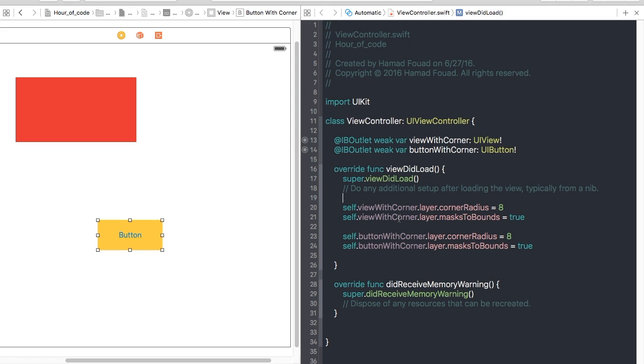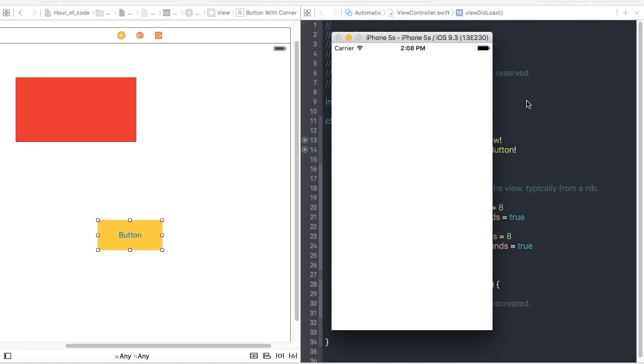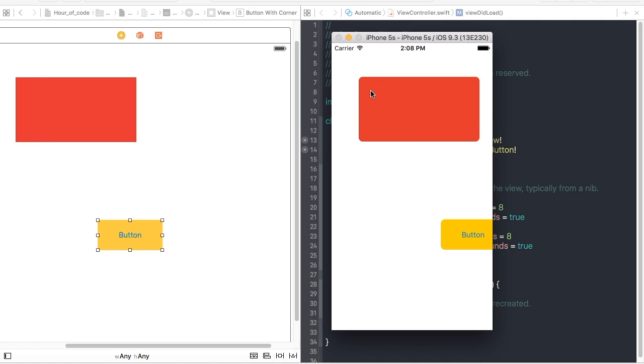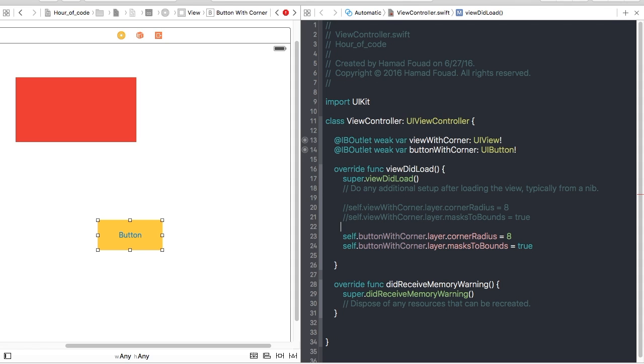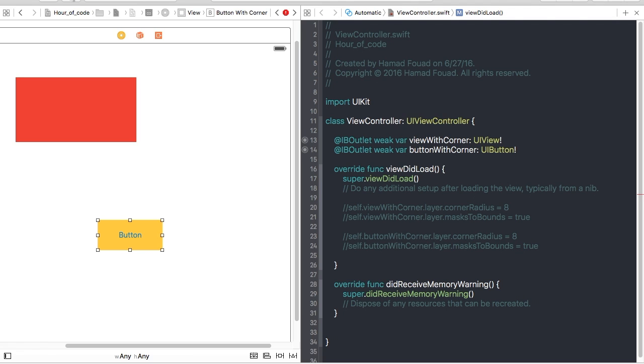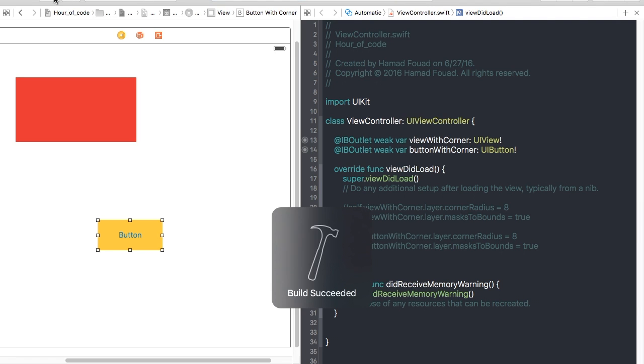Come on, as you see it has corner radius. Now let's comment these and see the differences. Let's run again without corner radius.